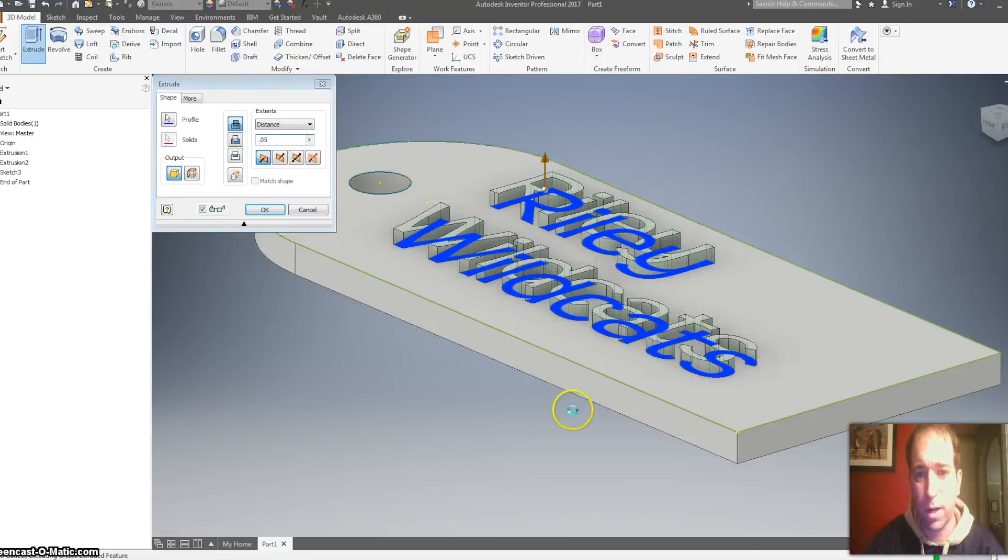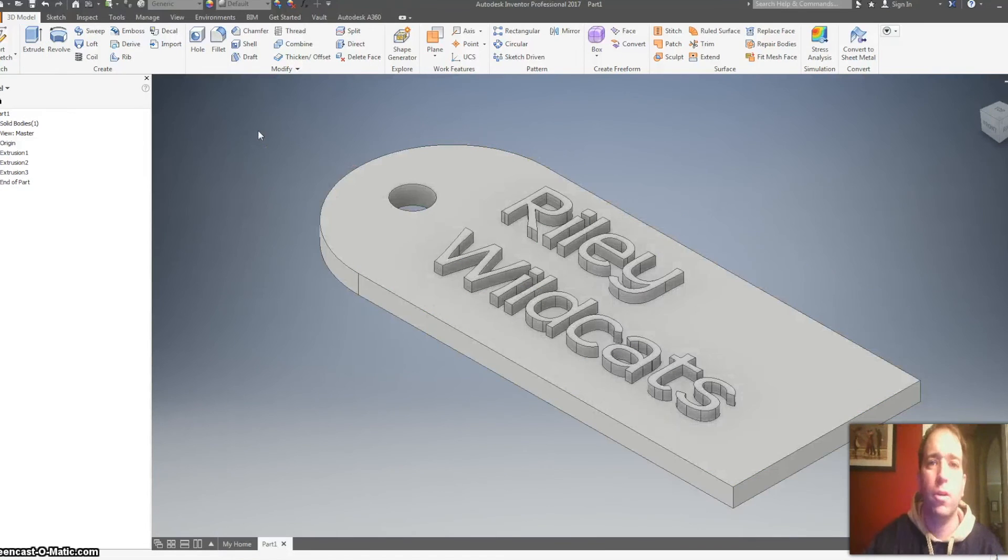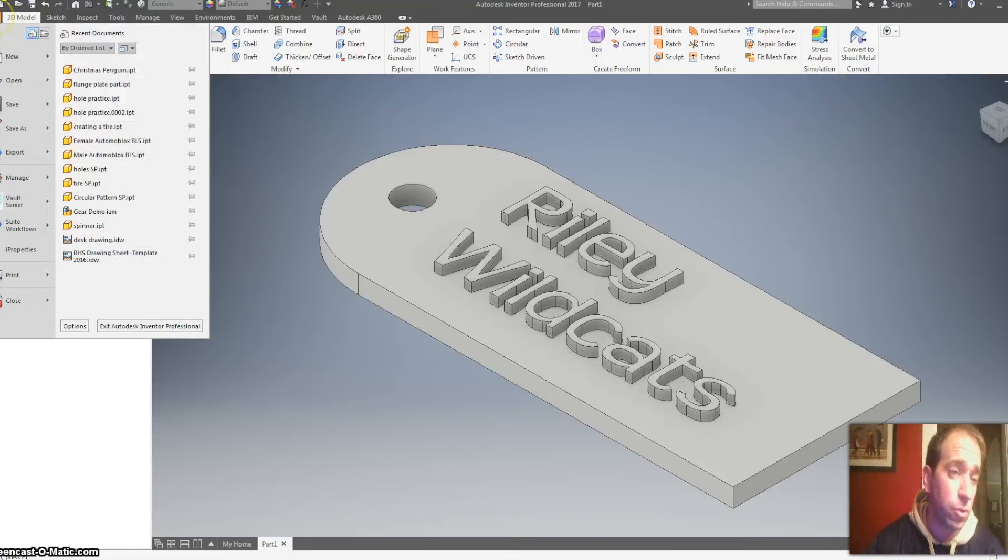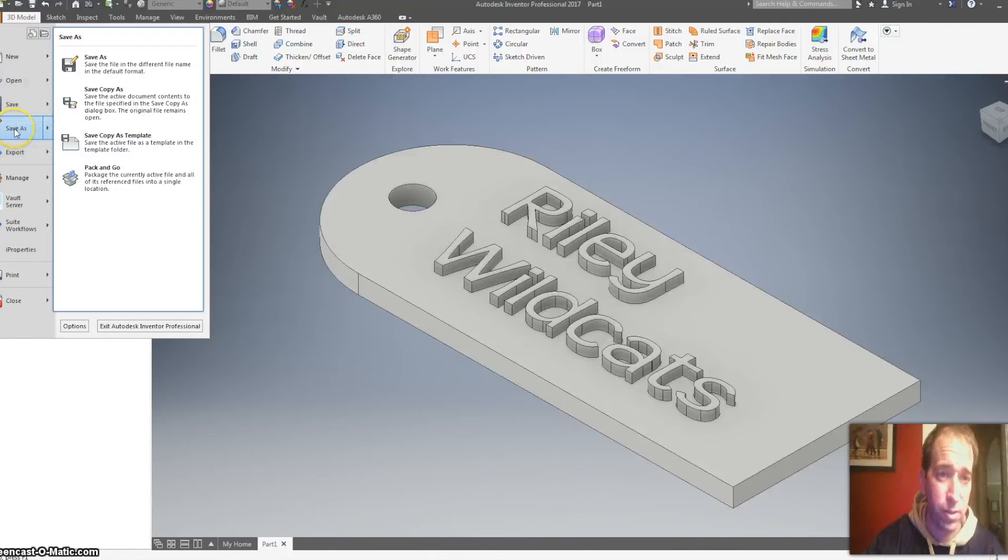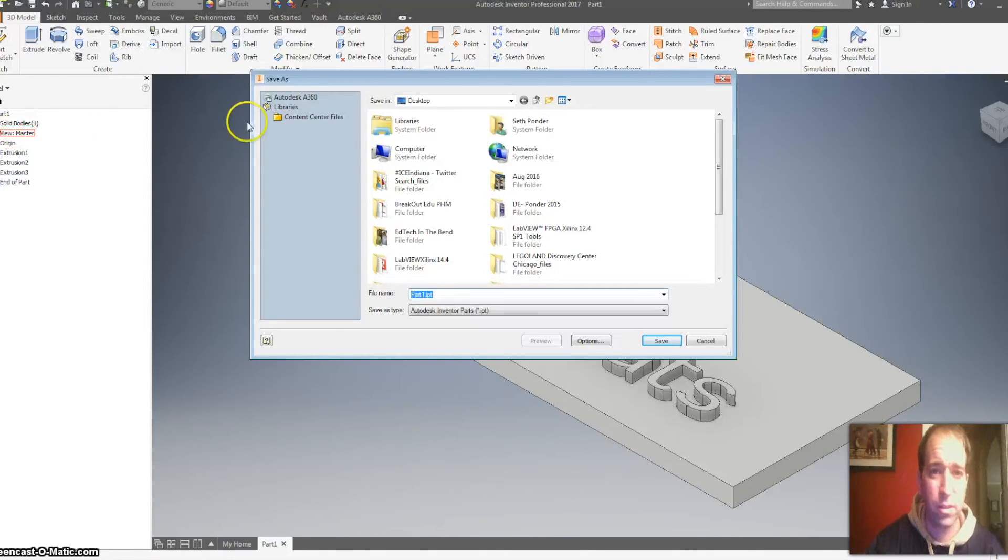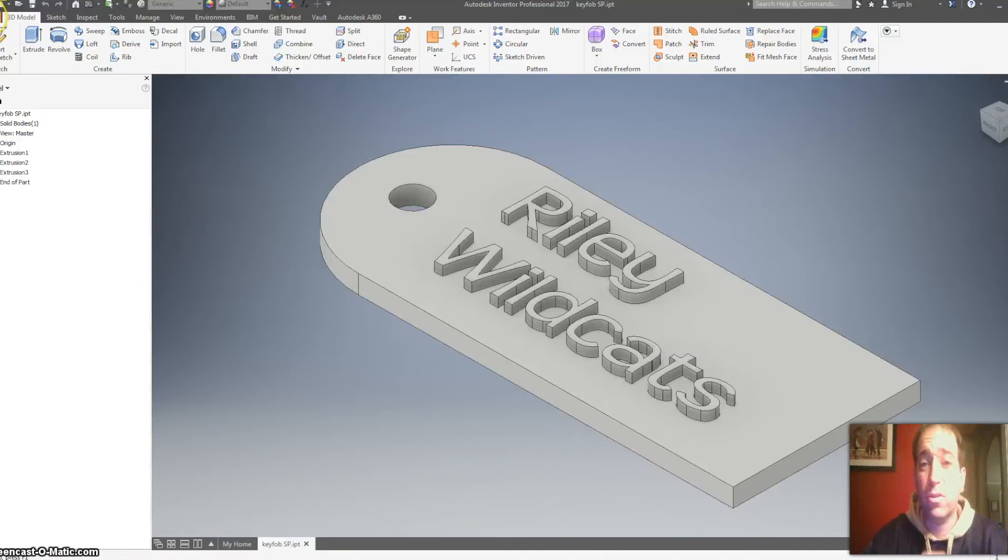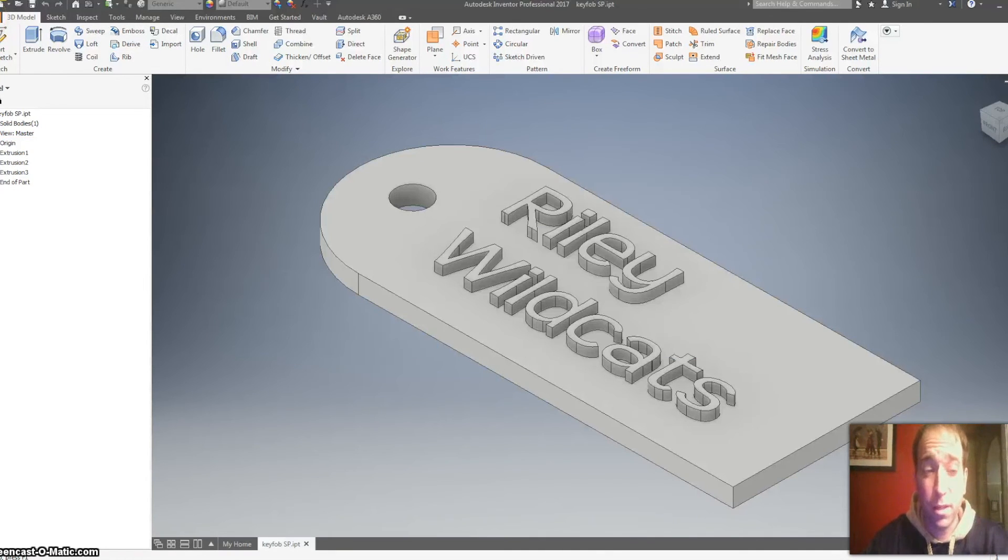So this is part two. This is where you are going to save it as a file. So we'll hit file and then save as, and we want to make sure you put it in your Google Drive. Alright.